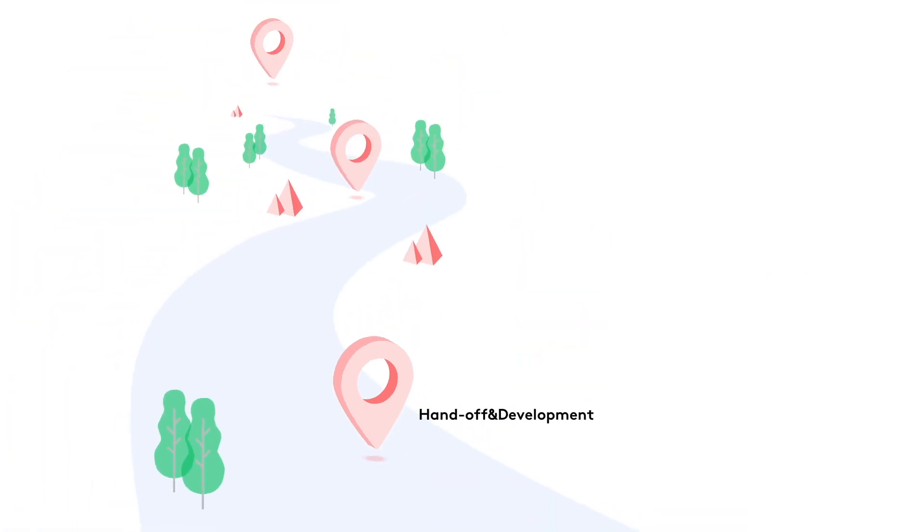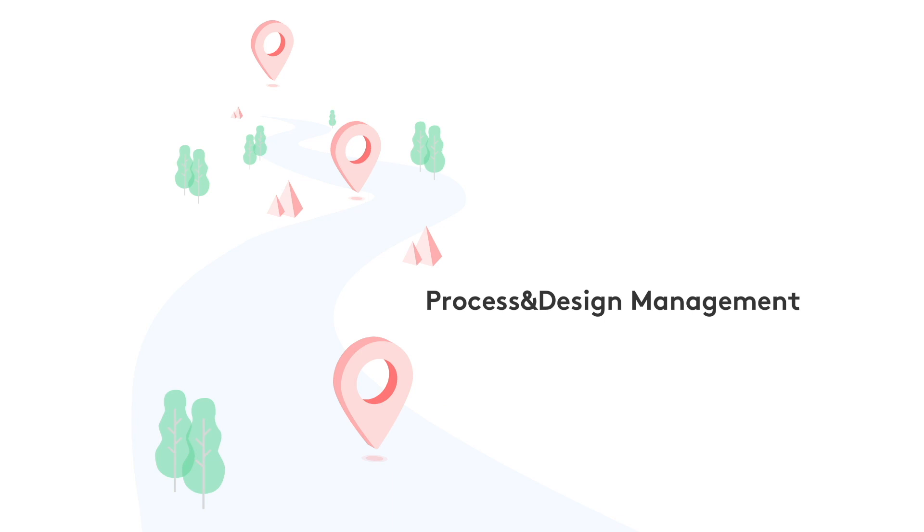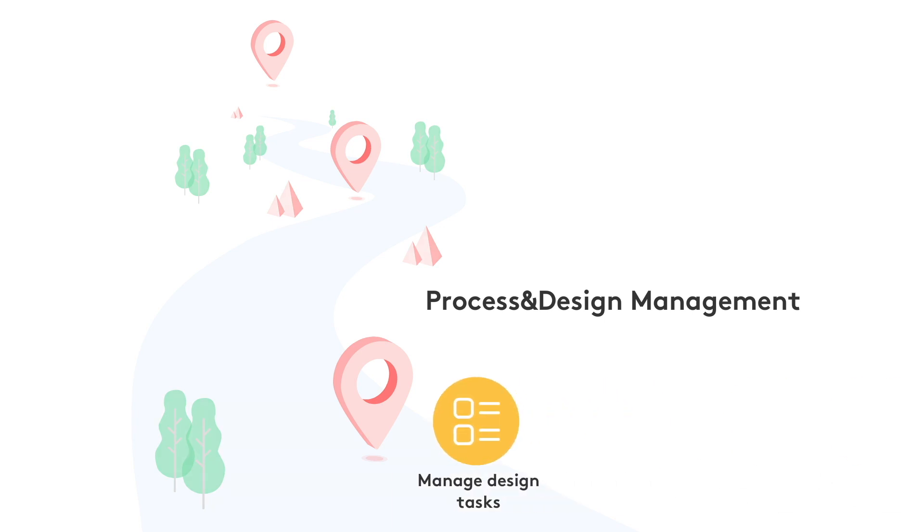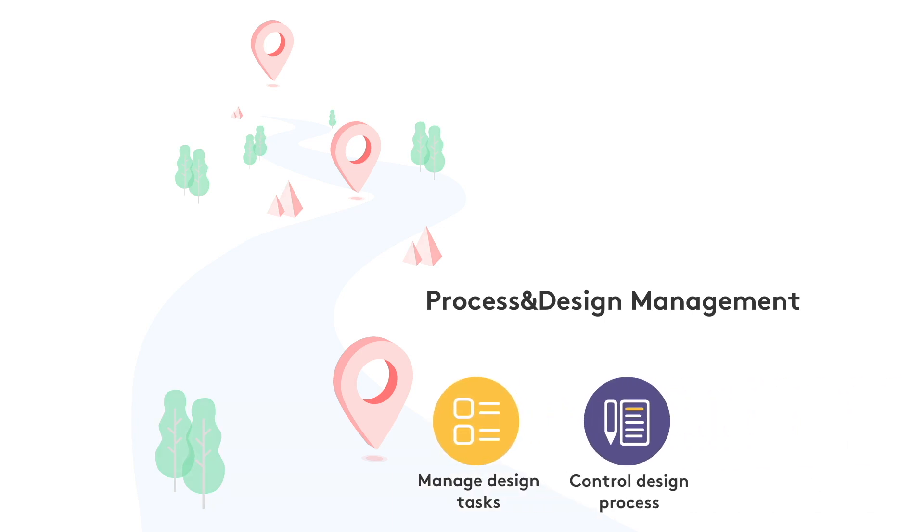With Mockplus, the product team can manage design tasks visually, take full control of design process, manage team and project smarter and easier.